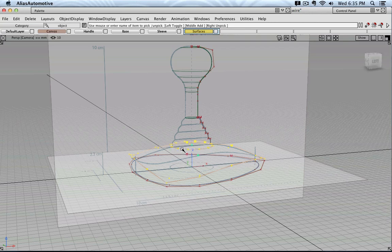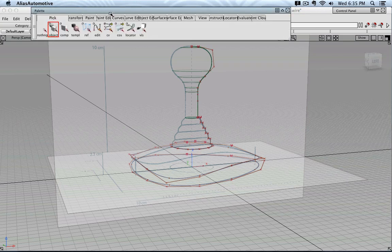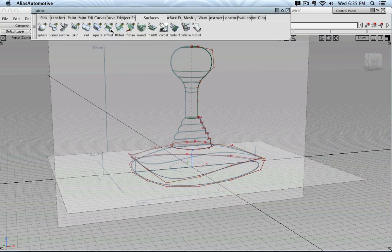So to do this, you can go to palette, surfaces, and then go to skin. Some other programs also call it loft.